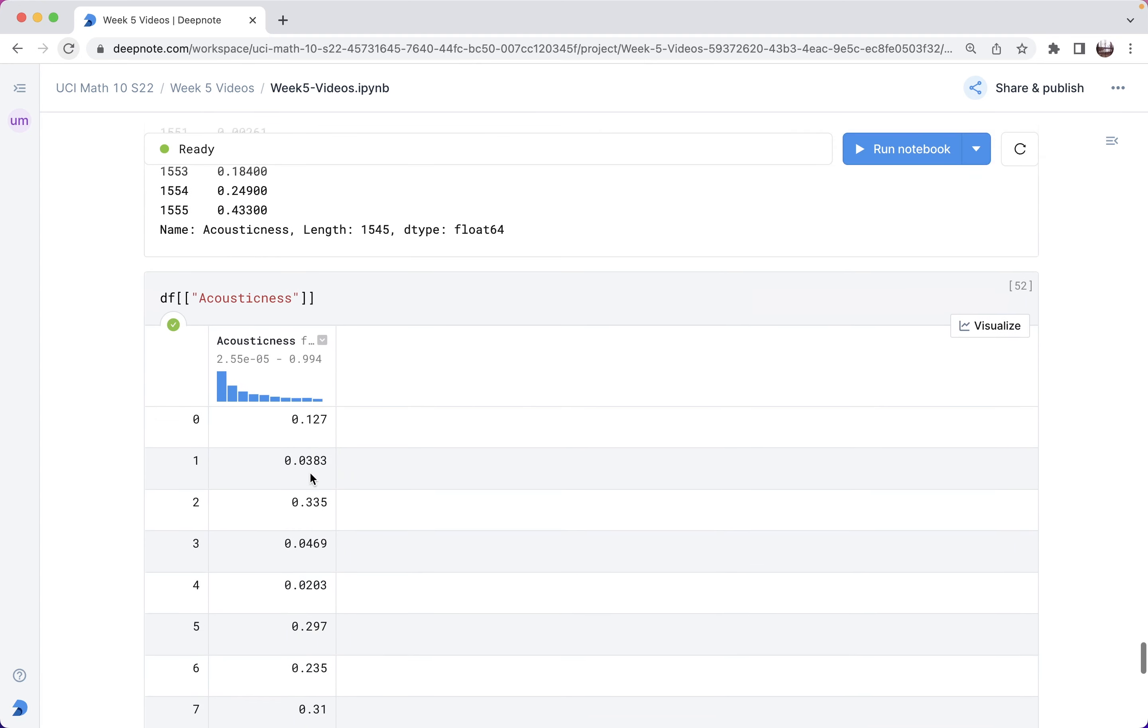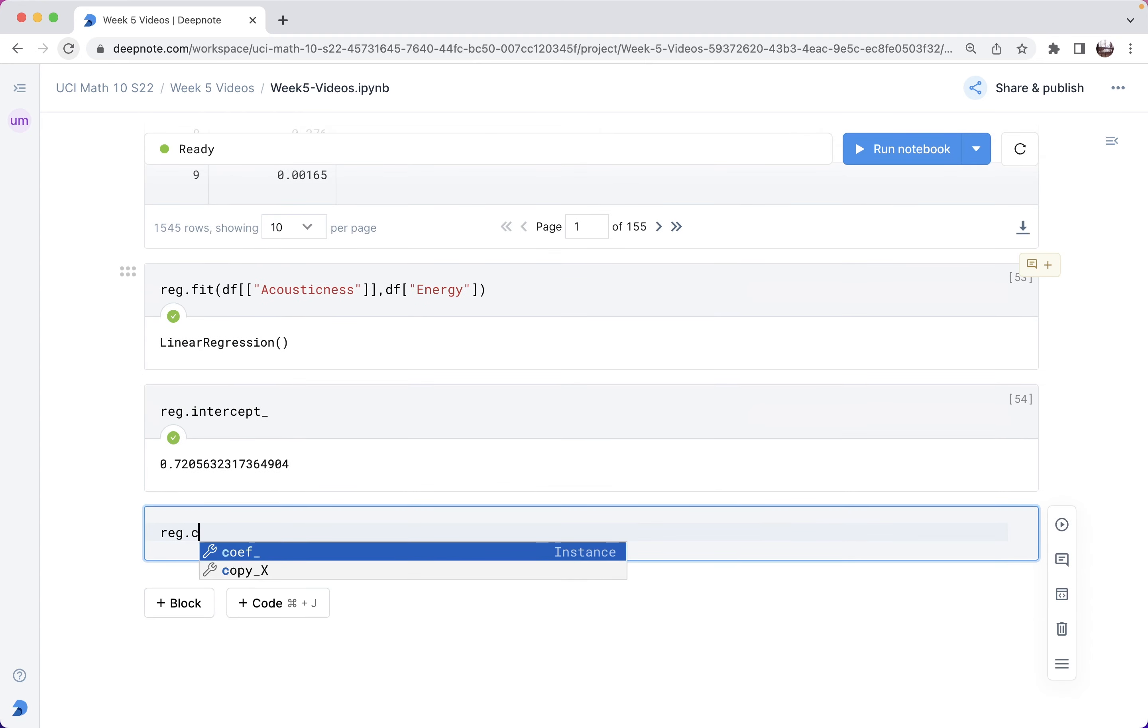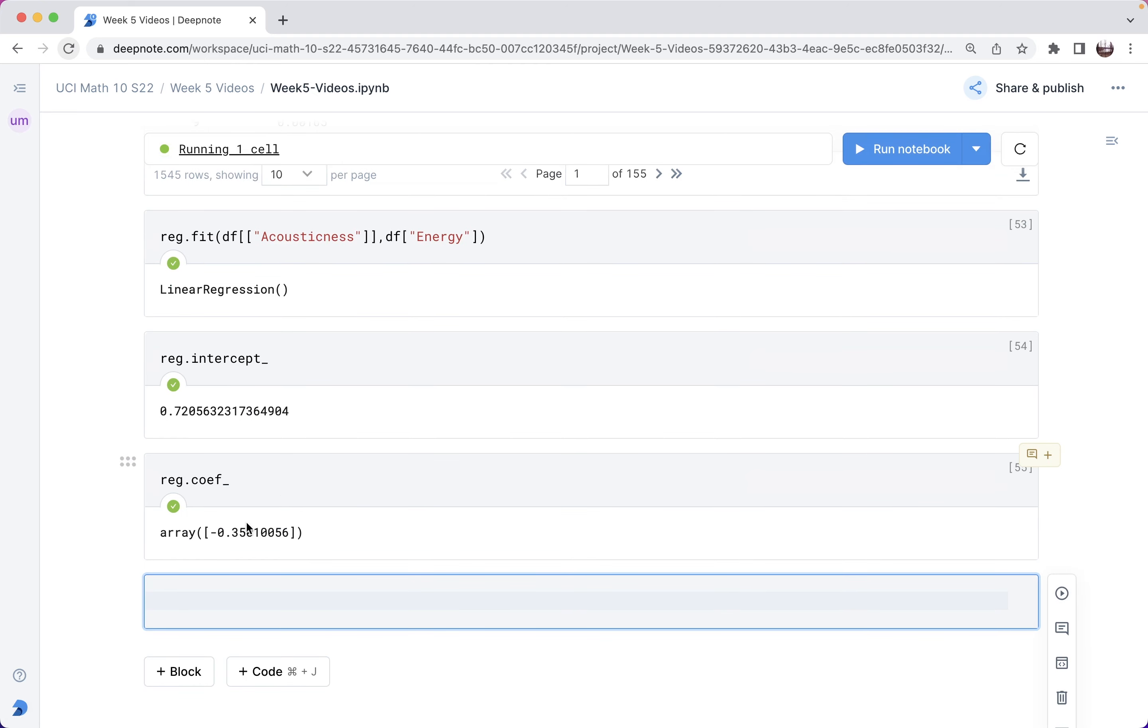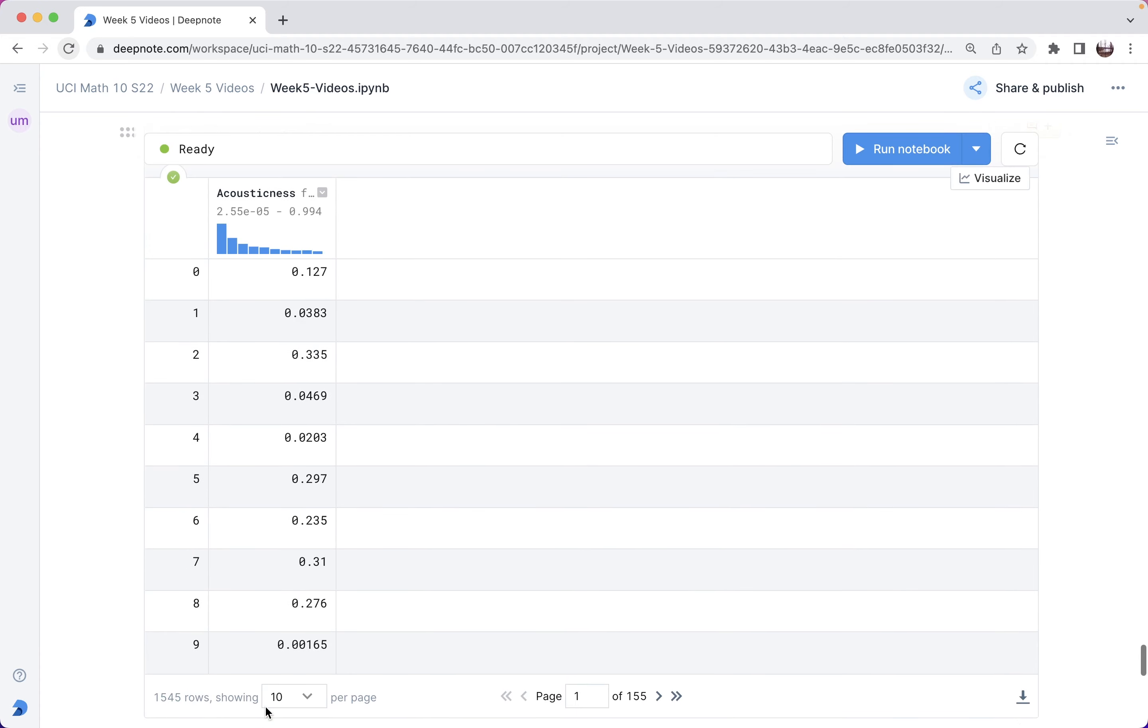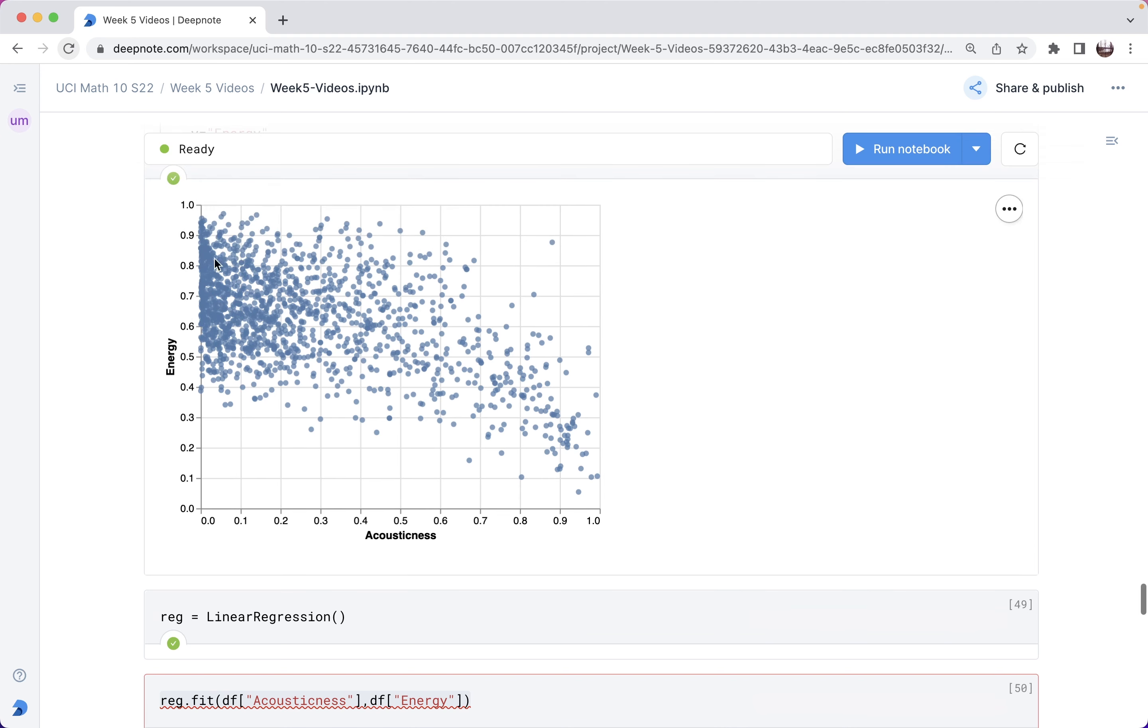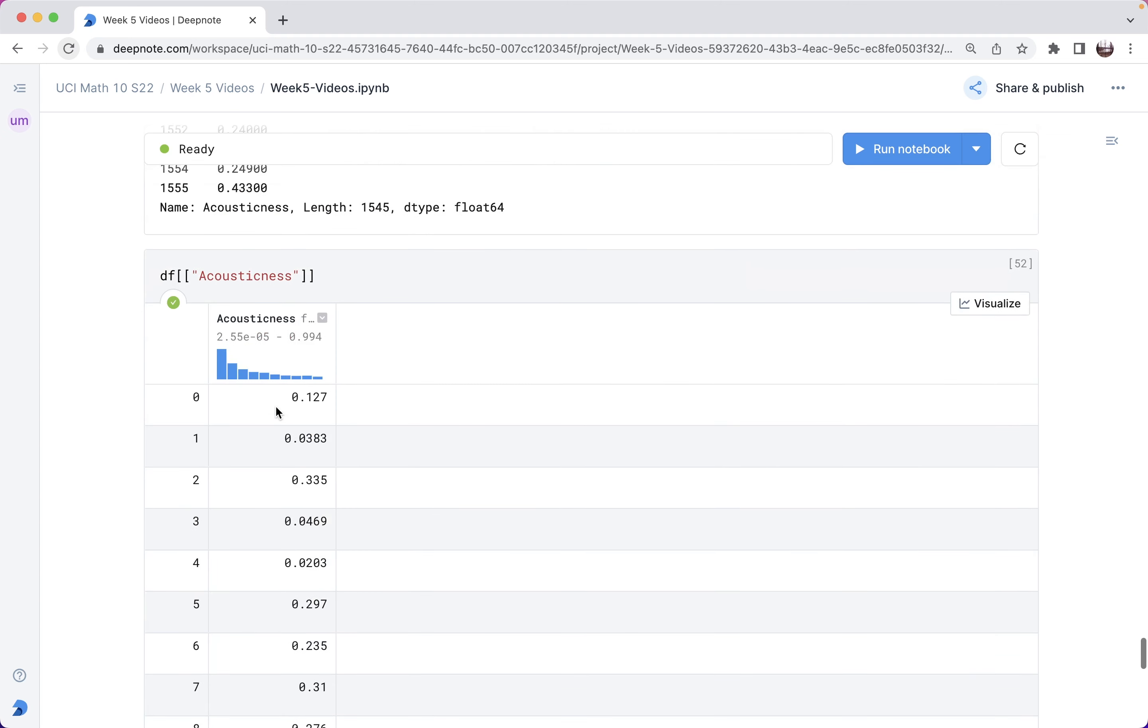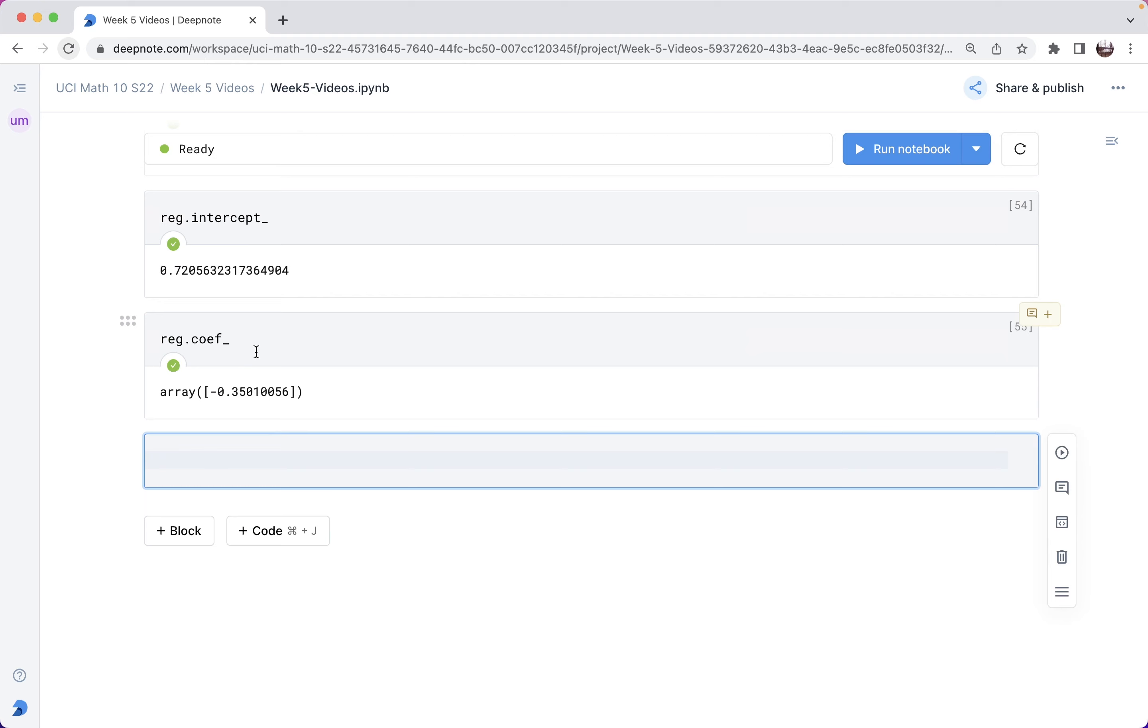What about the slope? The slope is reg.coef, and slope is negative 0.35. One thing to notice is because it's negative, that's like saying these two are sort of negatively correlated with each other. I'm not sure if I'm using correlated in the precise sense, but what I mean is that as acousticness increases, energy decreases. That's the exact same thing that the precise meaning of negative correlation suggests.